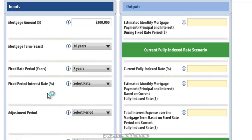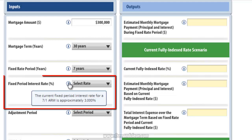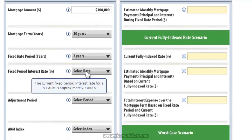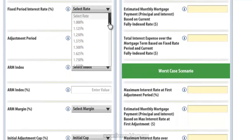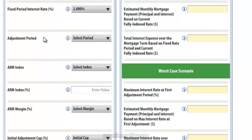The next input is Fixed Period Interest Rate. This is the interest rate you pay during the initial fixed rate period of your mortgage, which is 7 years in our example — so the starting interest rate for the loan. If you hover your cursor over the icon to the left of the drop-down menu, it shows the current fixed period interest rate for a 7-1 ARM. In this case, the current interest rate is approximately 3%. I'm going to select 3%.